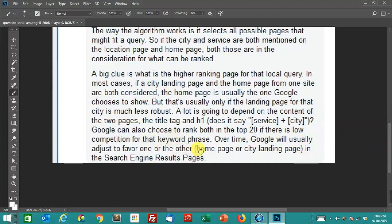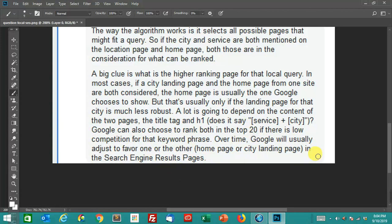So like I said, if there's low competition for that keyword, you can see both. Keyword cannibalization is BS. Over time, what I've noticed, when you have this situation, Google will usually adjust to favor one over the other, either the homepage or the city landing page in the search engine results.